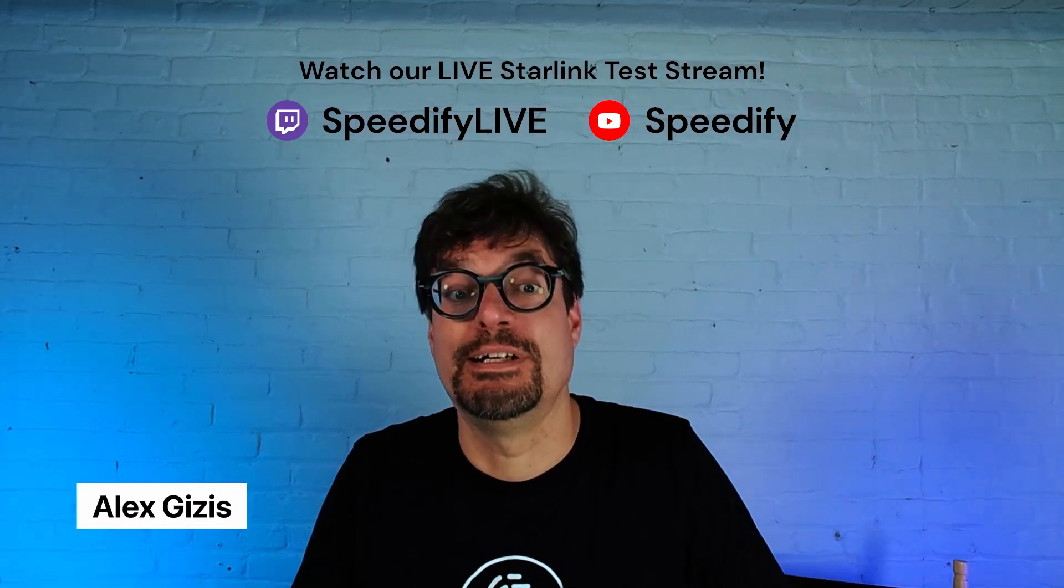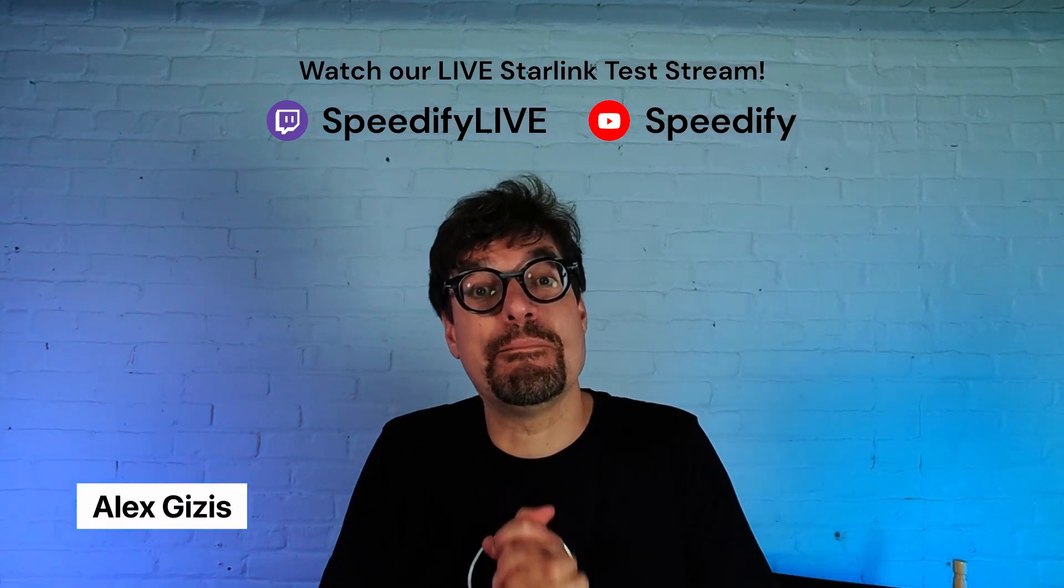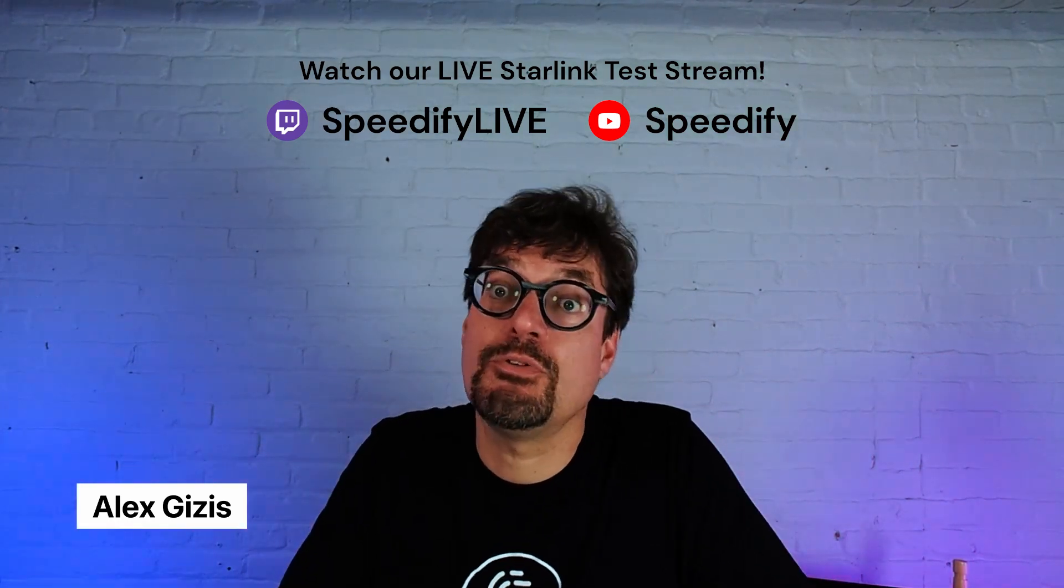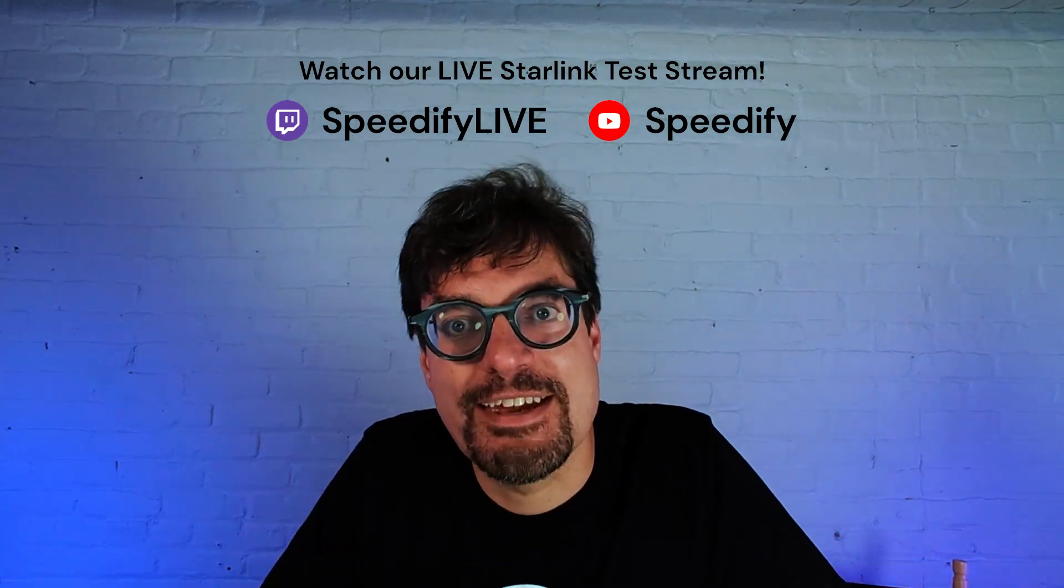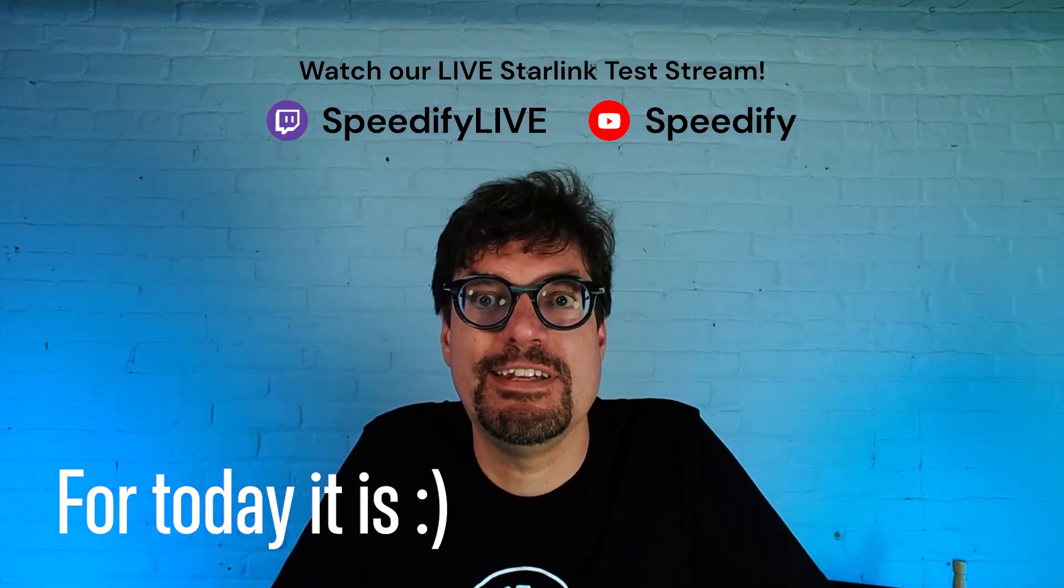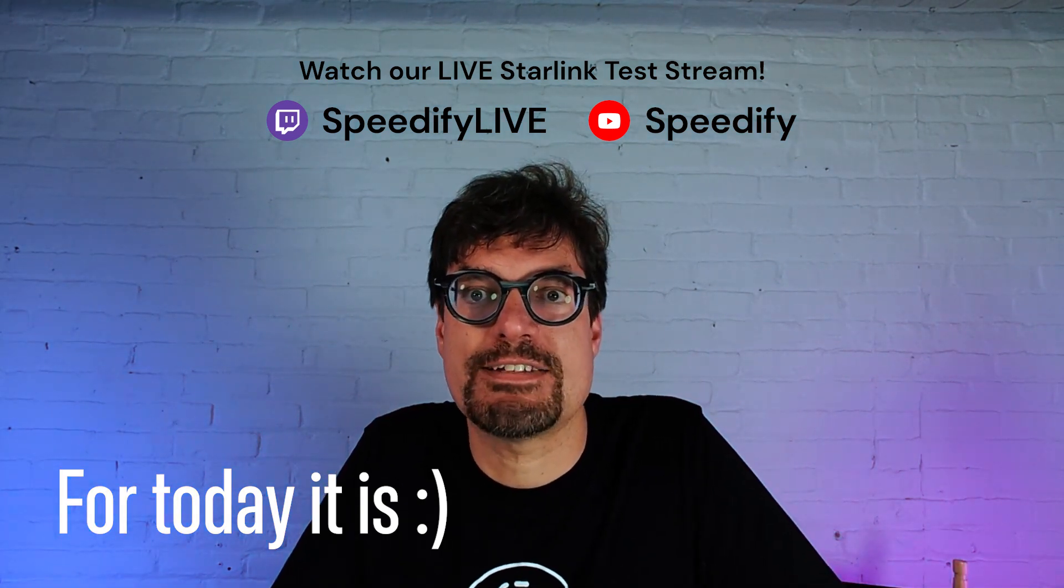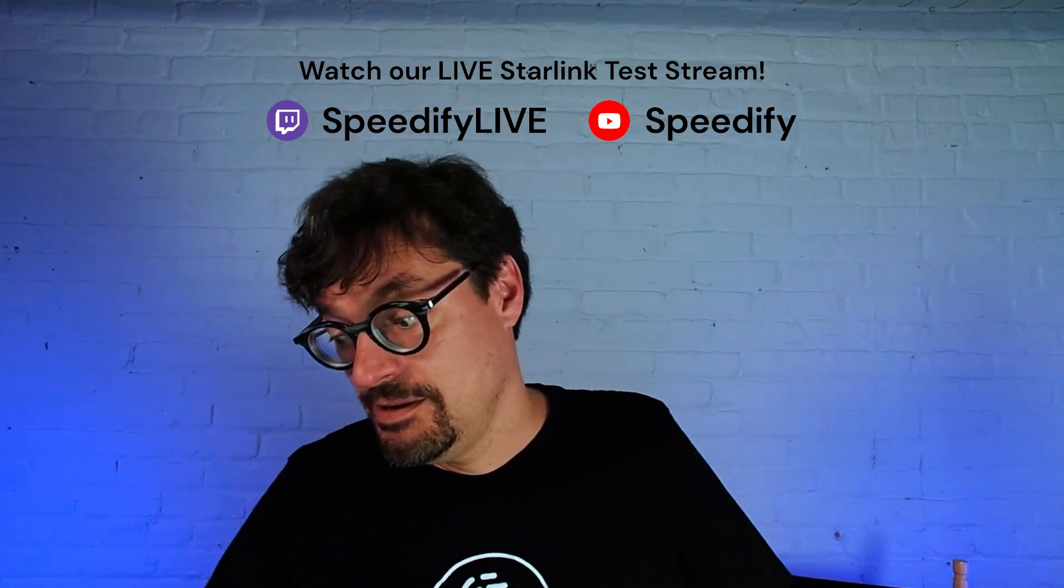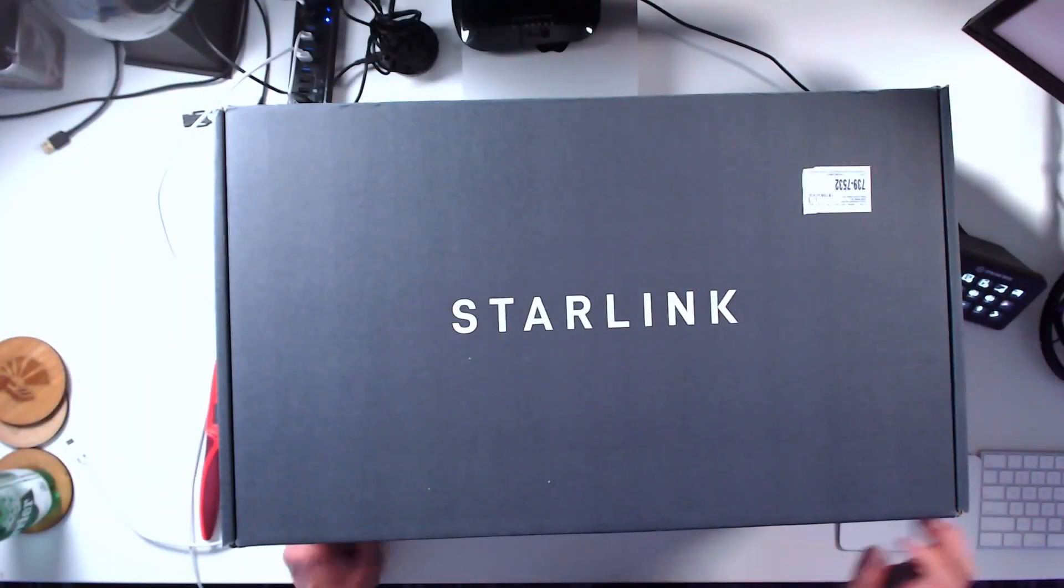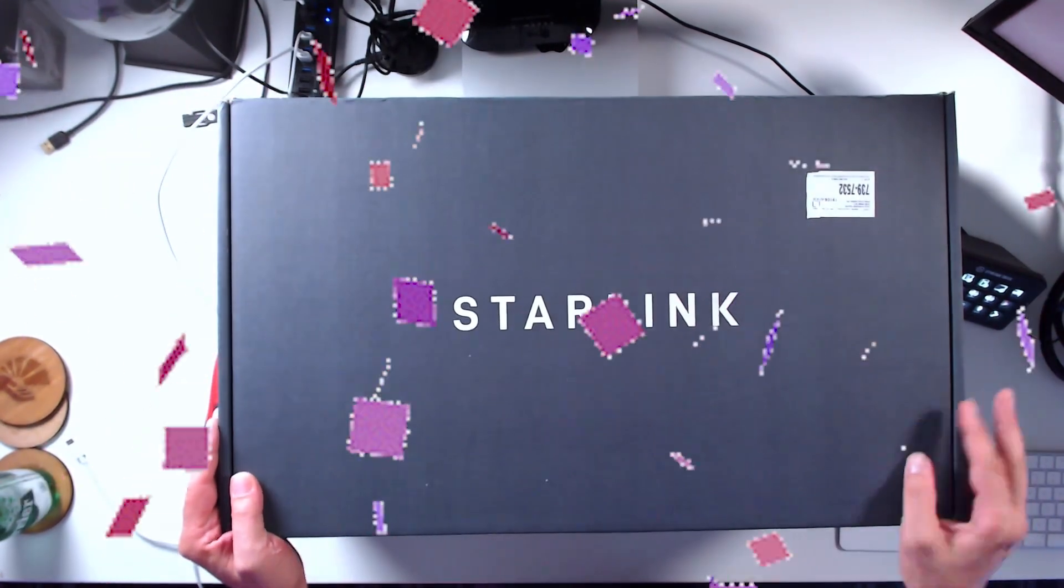Welcome to a very special unboxing here at Speedify Live. We don't normally do unboxing videos, it's not our thing. Our thing is connectivity, making your internet better, faster, more reliable. But surprise surprise, I just got a Starlink.